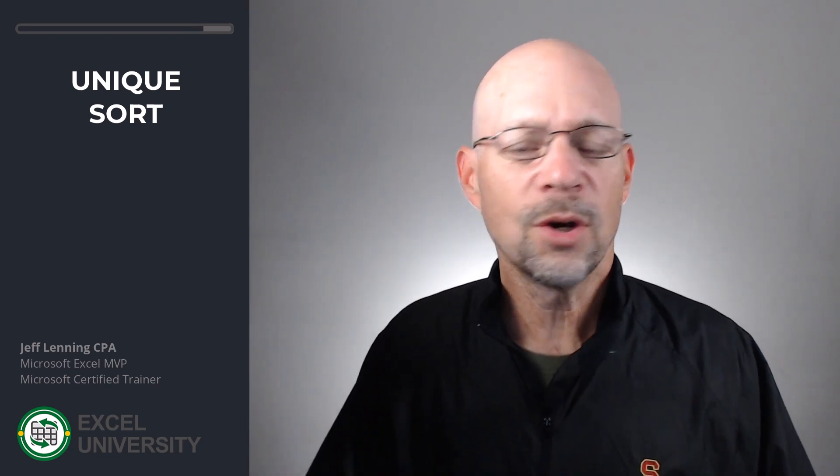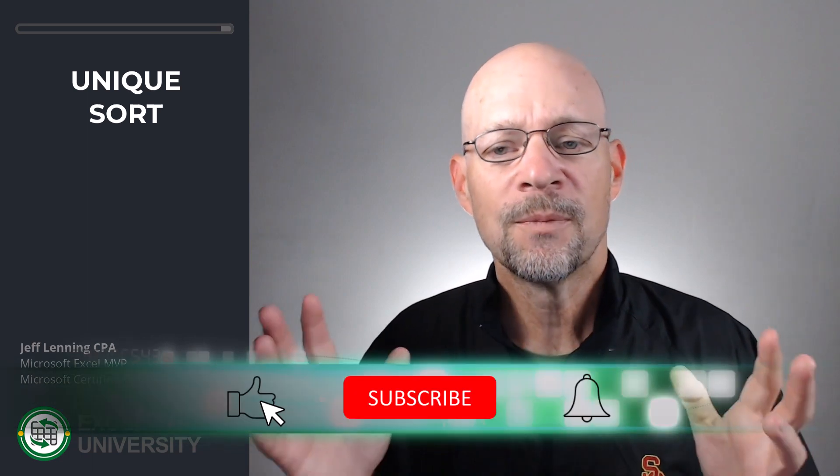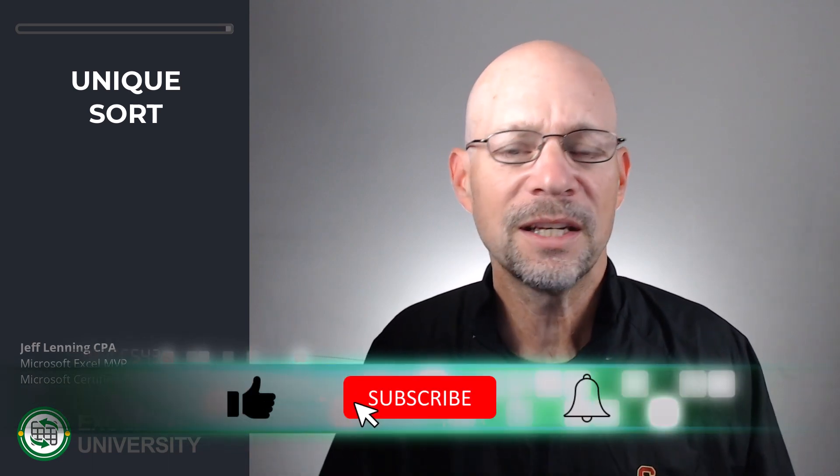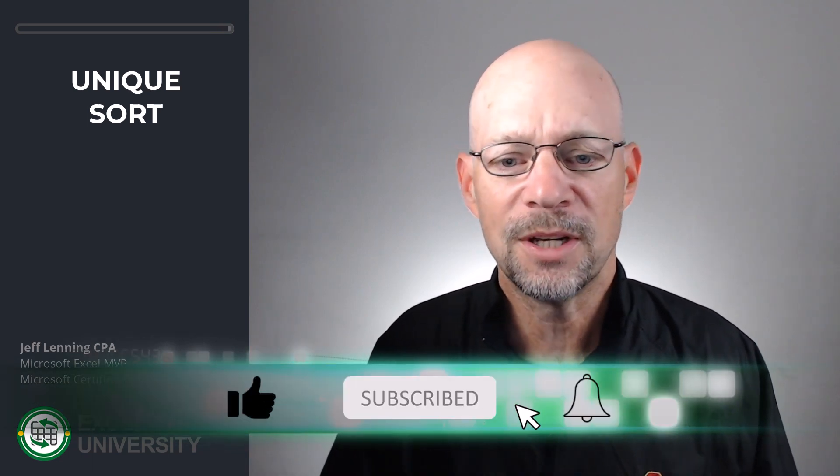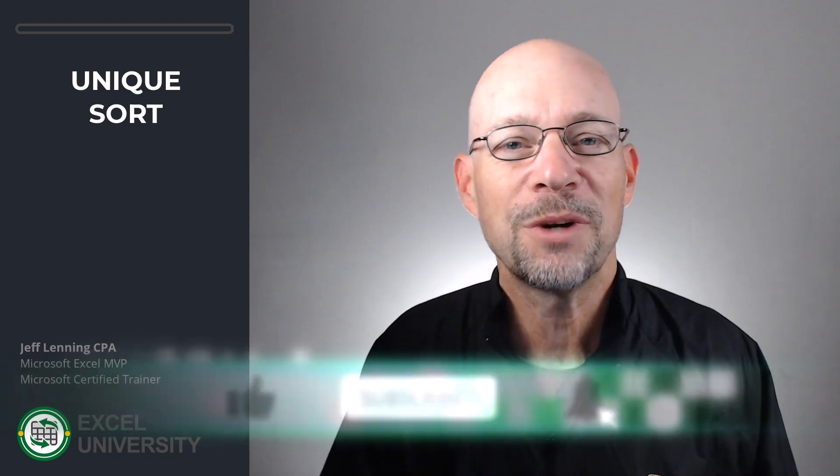So I hope these basic concepts are a nice overview or warm-up for dynamic array formulas. Believe me, there are many more applications and many additional functions. So if these seem like they're going to be helpful, definitely dig in and check out some additional details. Thanks so much for joining me. Have a great day.